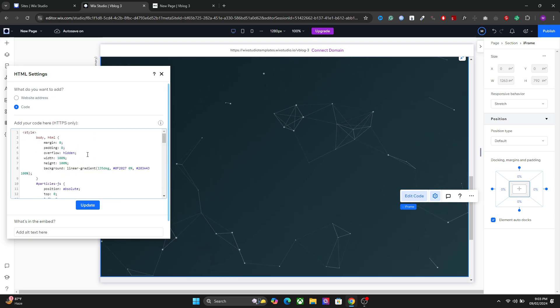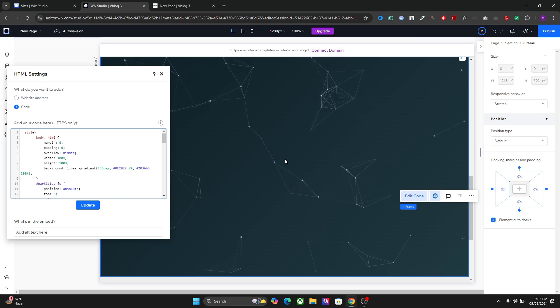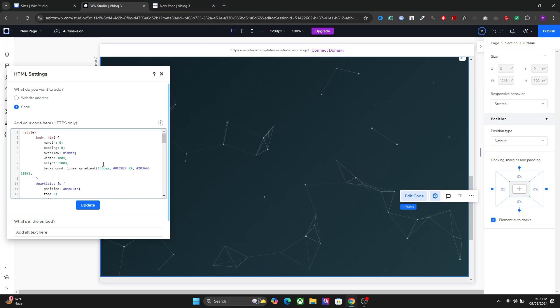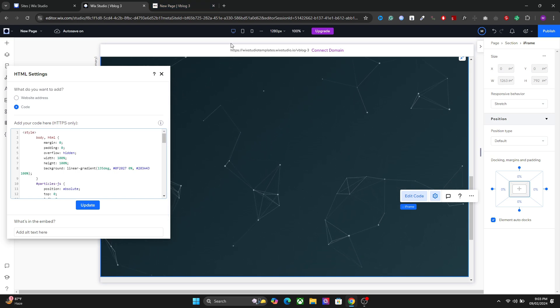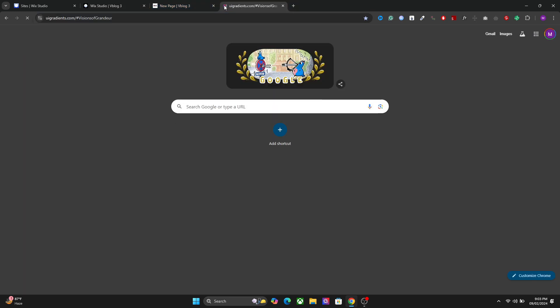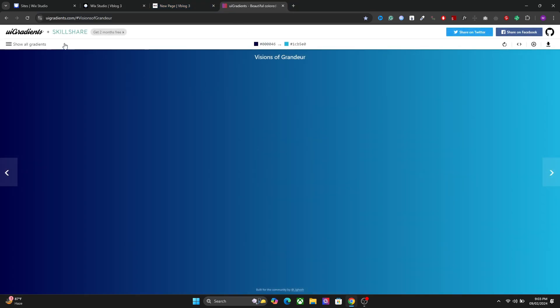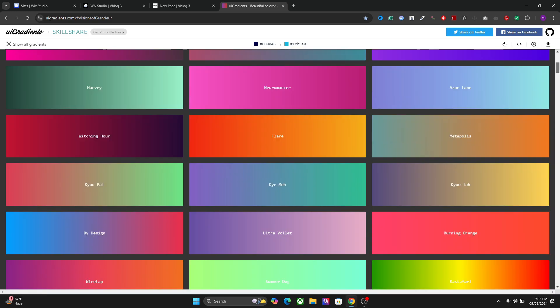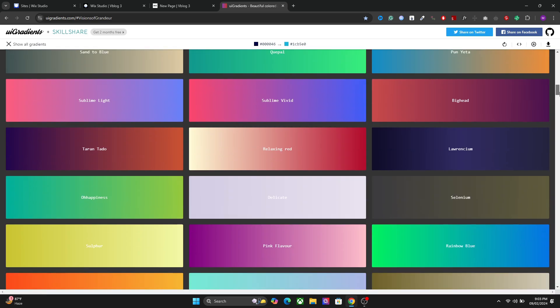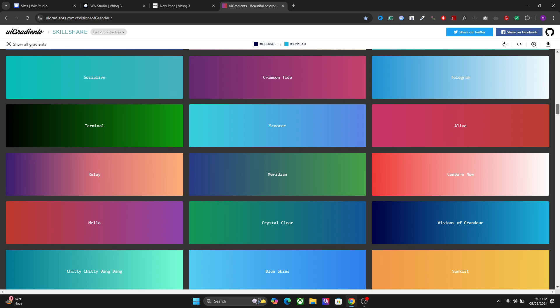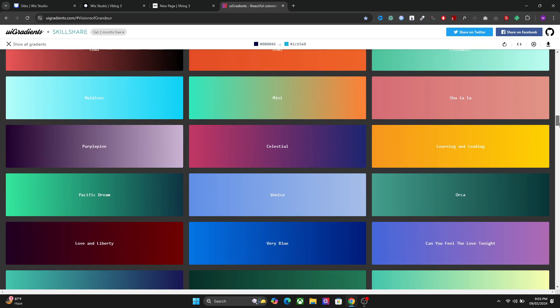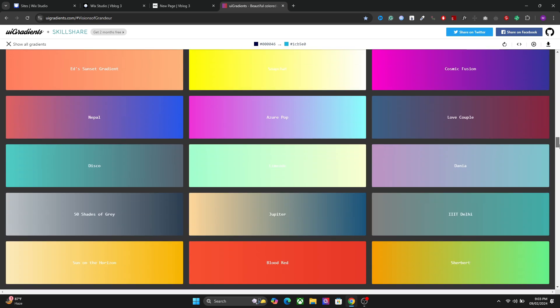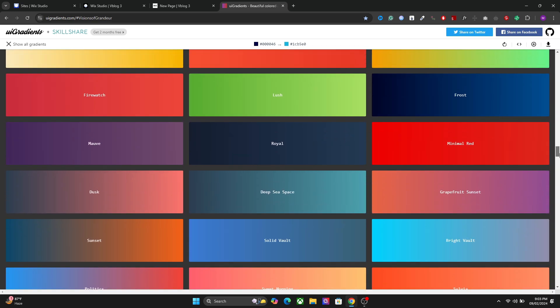Let's talk about some of the settings that you can change in order to customize these particles. So the first setting we have here is the color of the background. So you can go to UI gradients and here you can find a lot of cool gradients for your website. So let's look for some cool gradient. I want to use something futuristic.